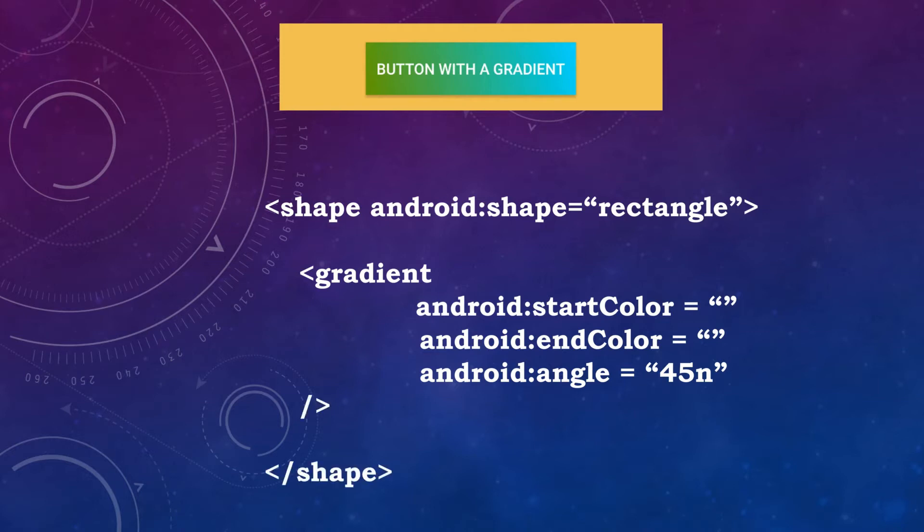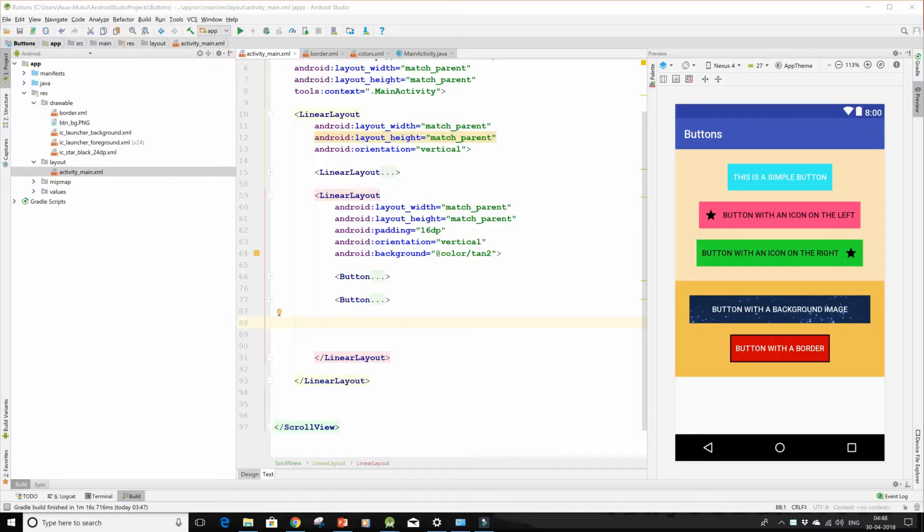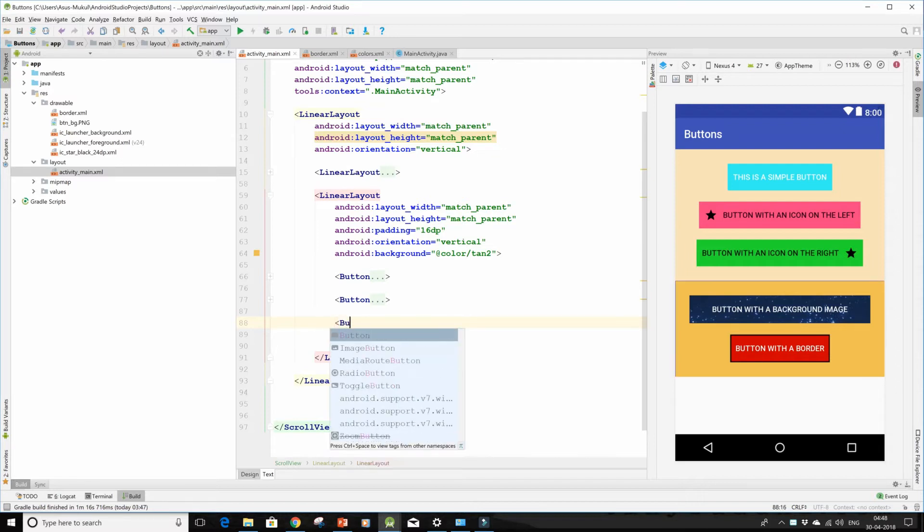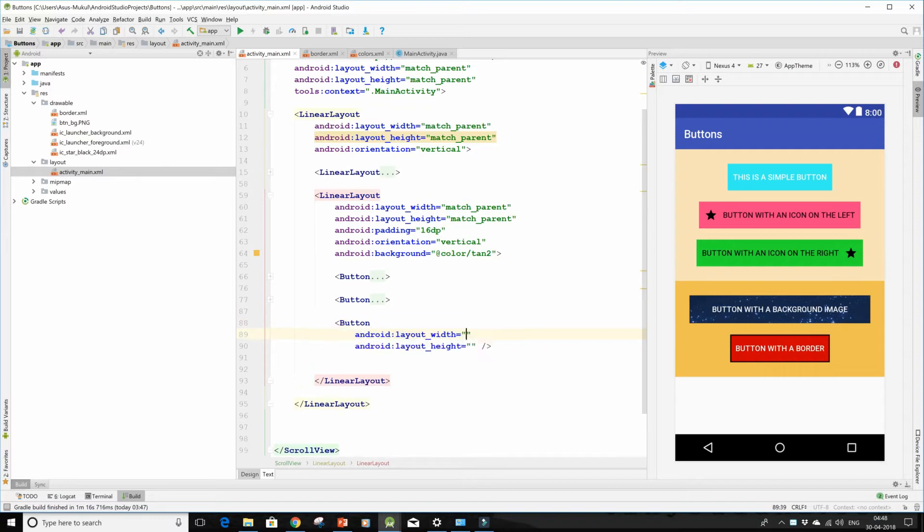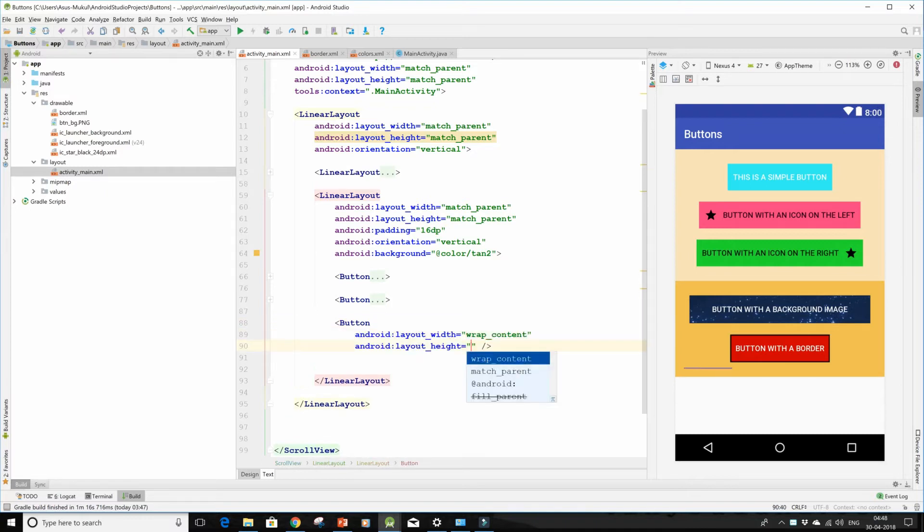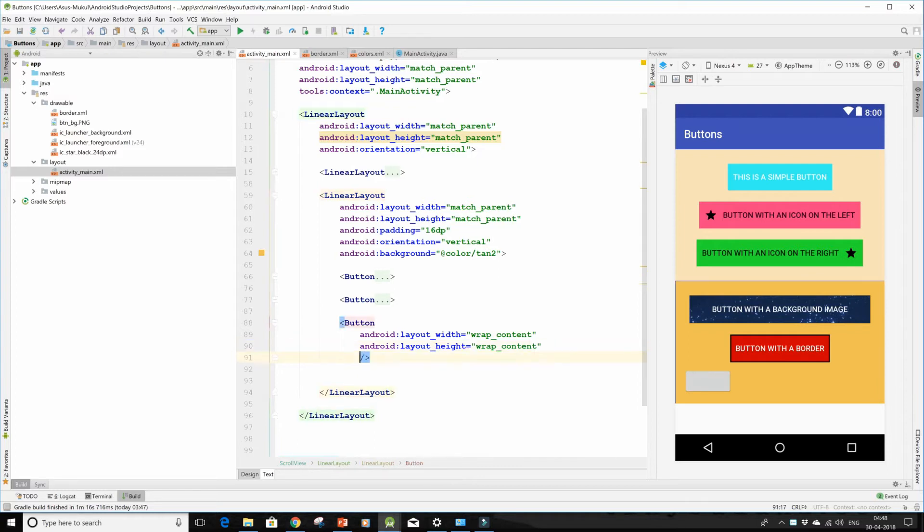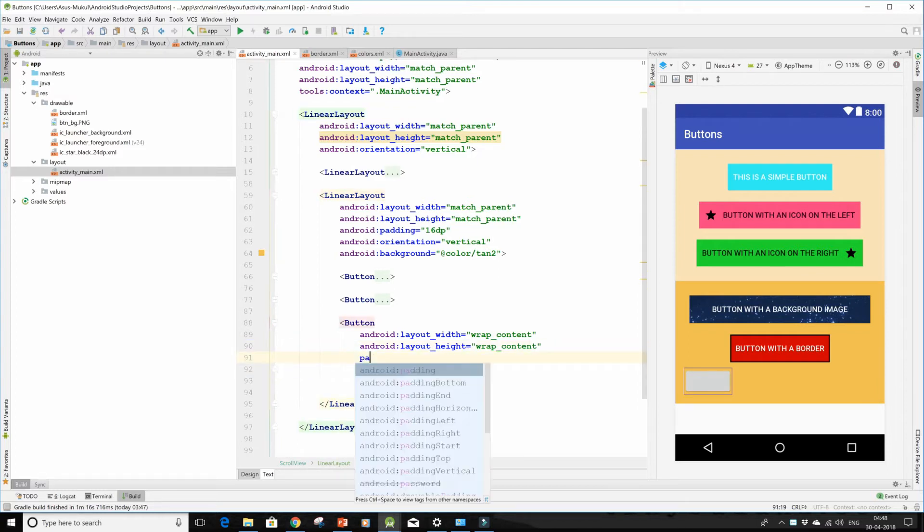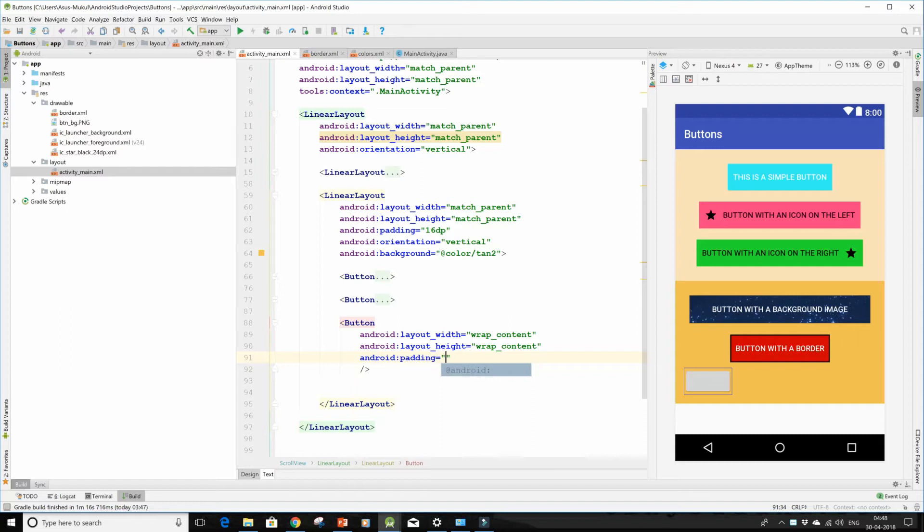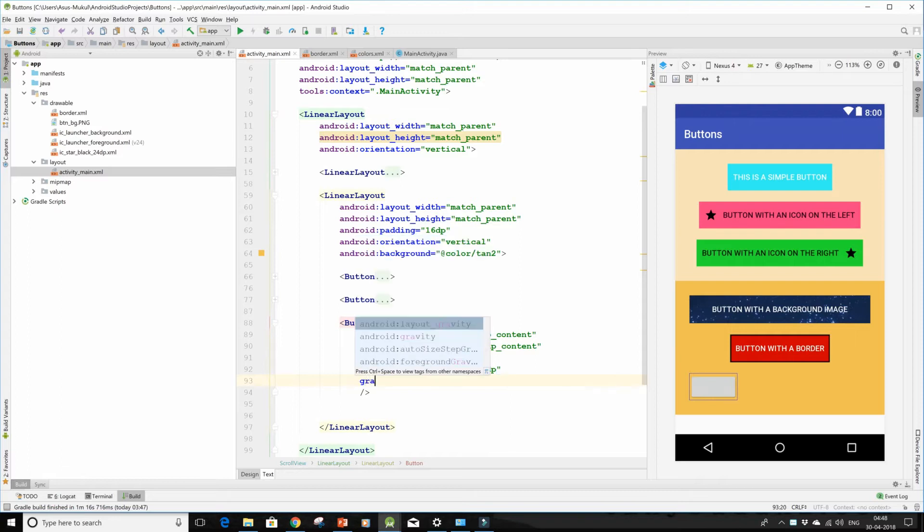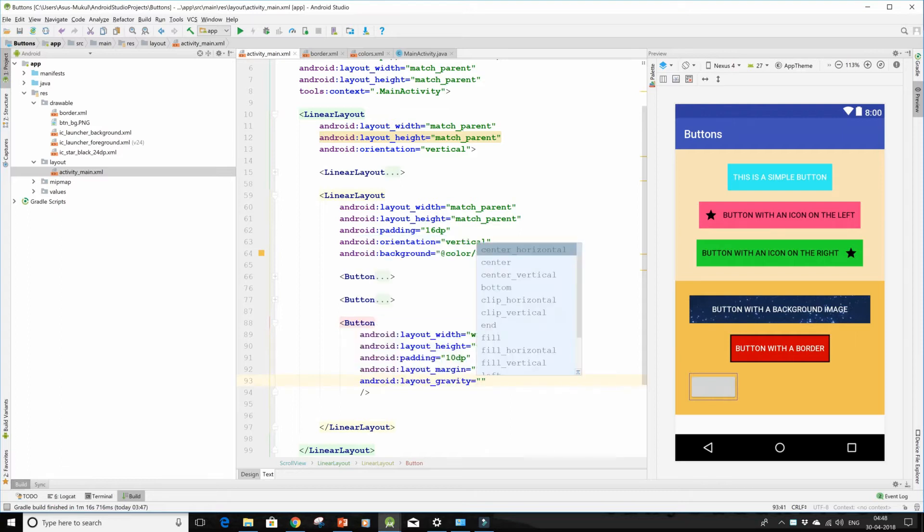So let's begin coding now. This is where we were the last time and now I shall be making a button. Give it a layout width of wrap content and also a layout height of wrap content. Then I'll quickly give it the padding of 10dp and a margin of 10dp.